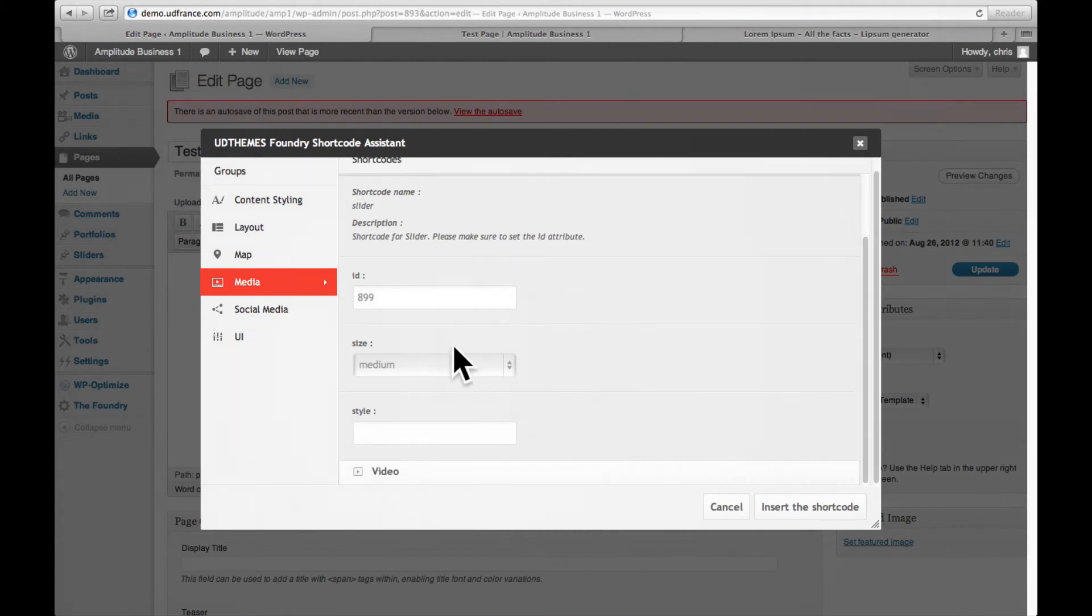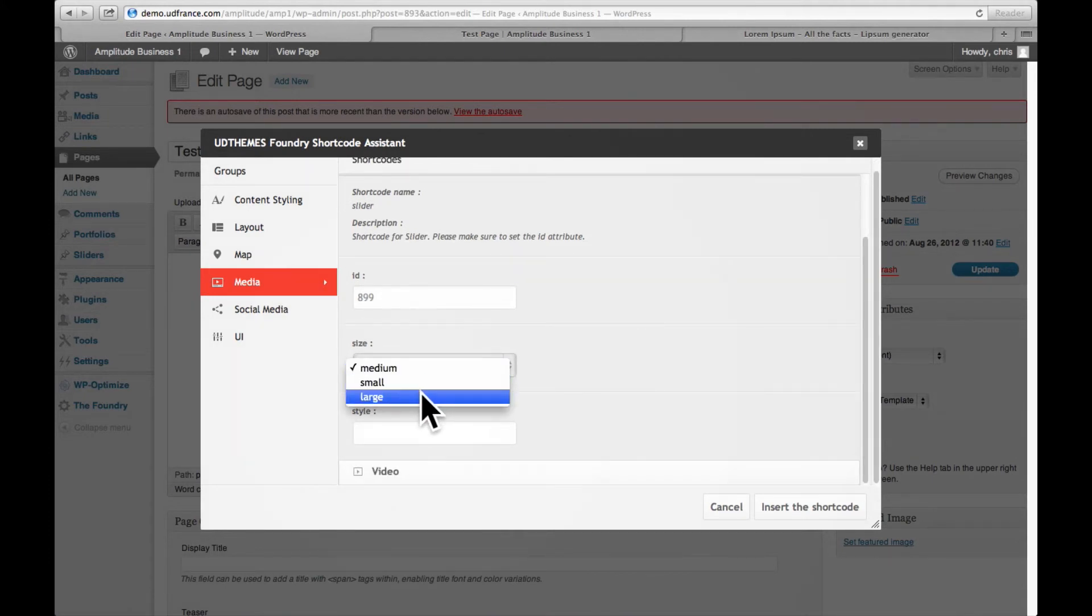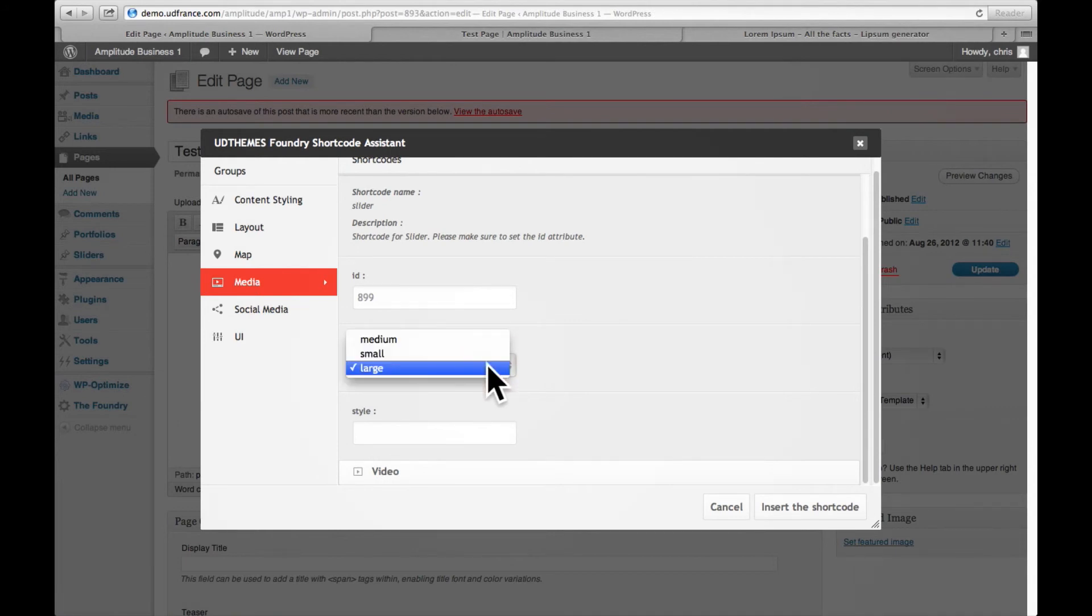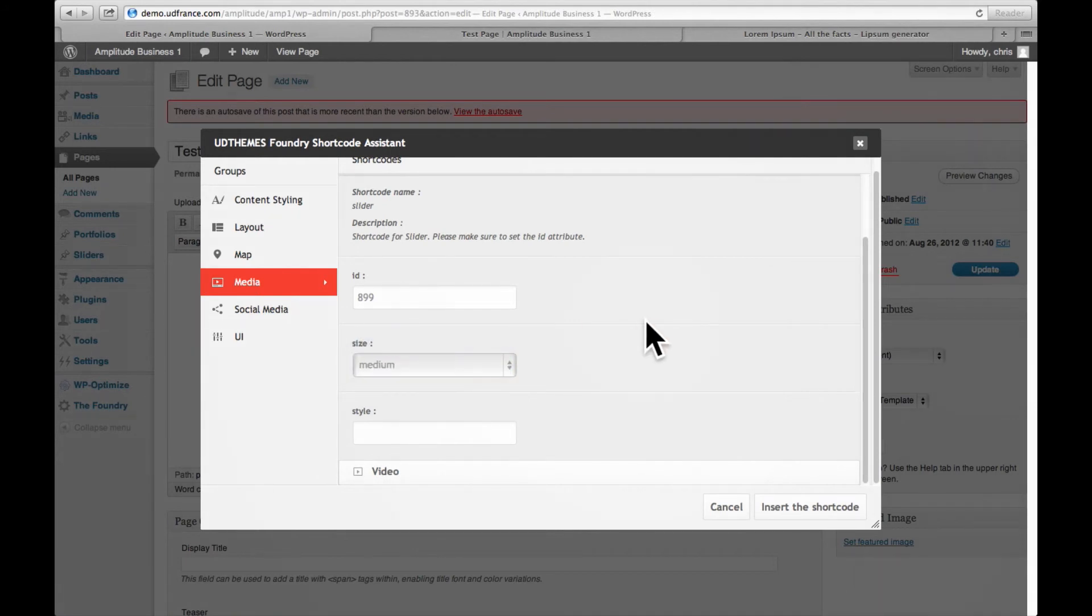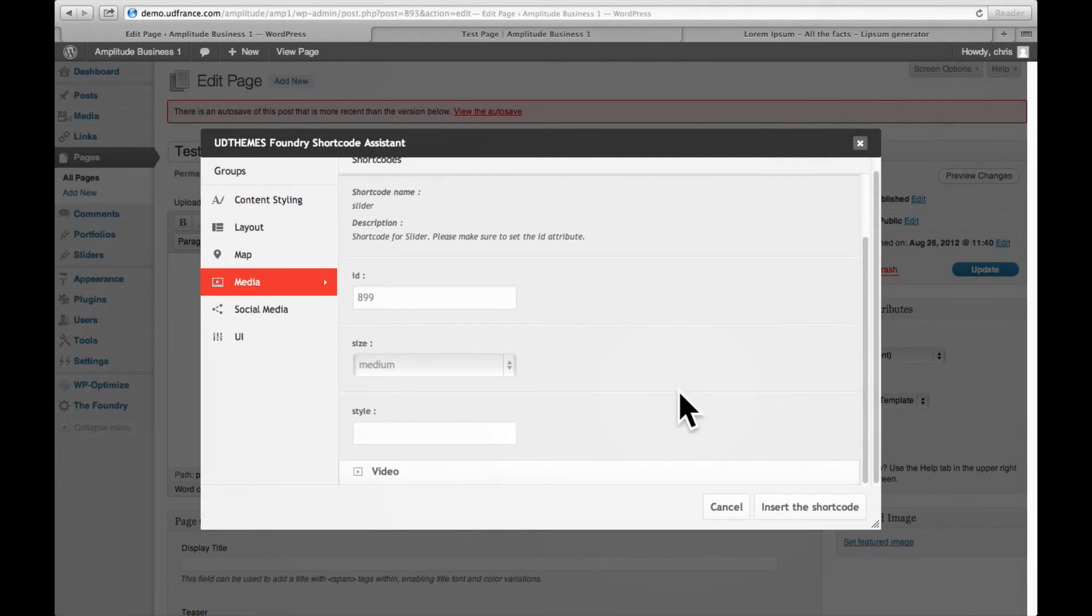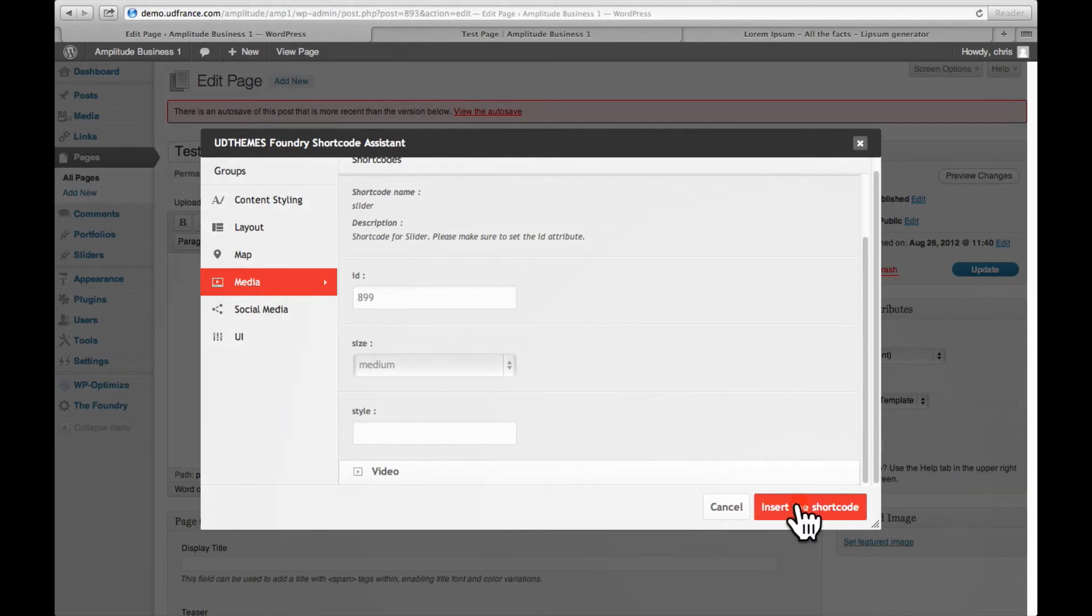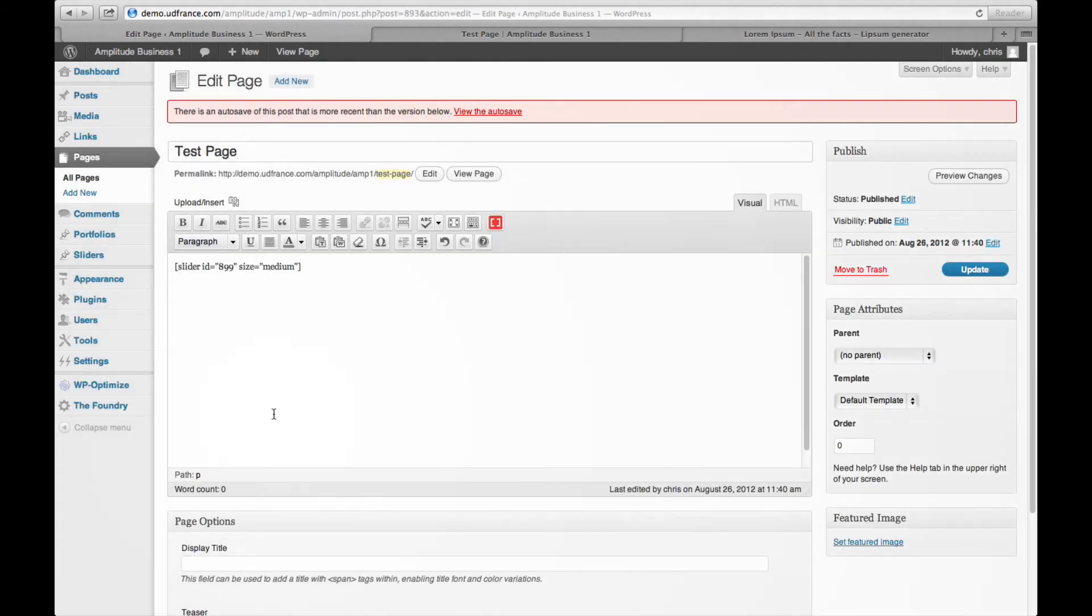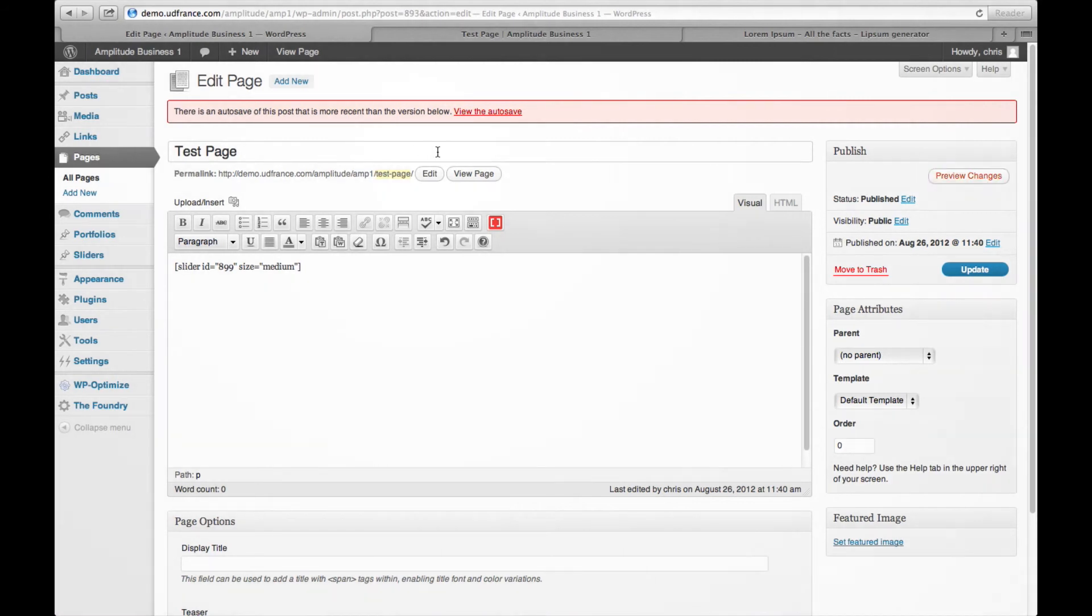And I select the size. The size that I want is, let's see here, I'm going to have the medium size slider here. I'm not for the moment going to style it using any CSS styles, but you can do that if you know CSS. So I'm going to insert the slider. There we go. And then I'm going to click preview images.